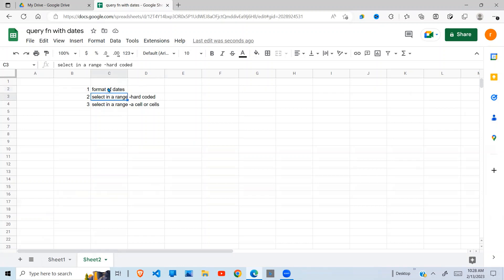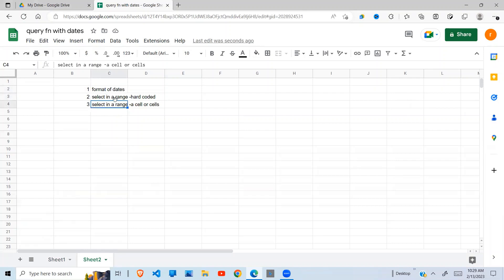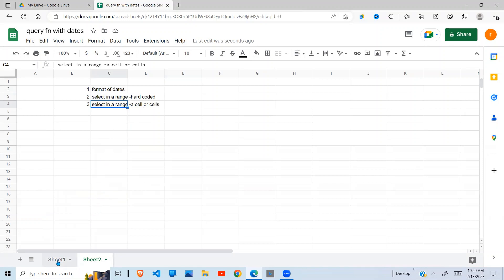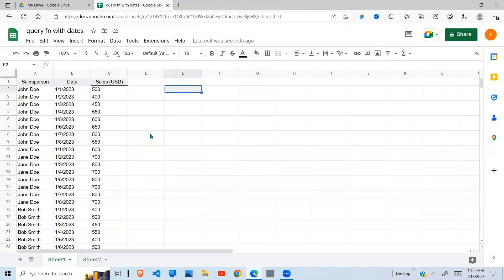I'll show you how we get around that. Secondly, I'll show you how to select data where we hardcode the dates range. And lastly, where we select data from a range or array, a cell or a range of cells. So let's get started.